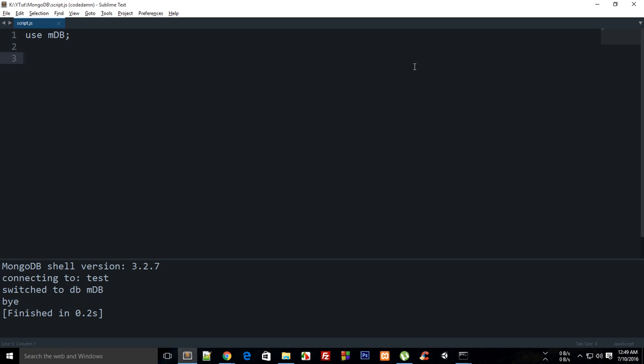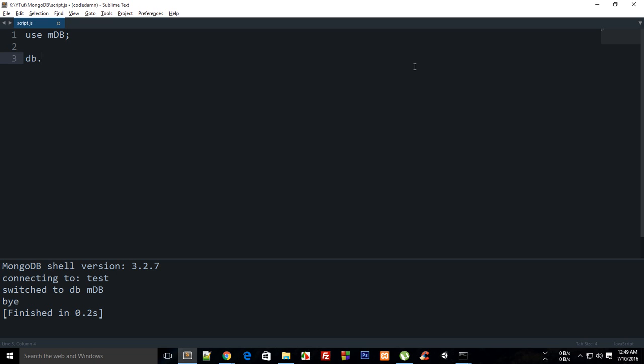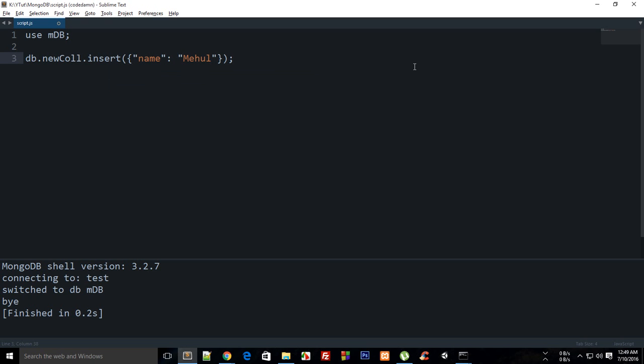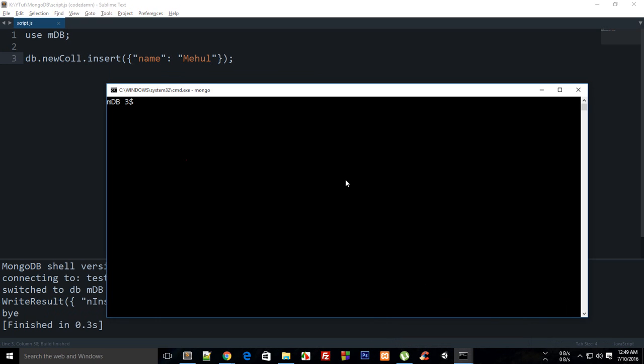So I'm just gonna say that this is db.newCollection.insert and this would be named Mehul right. So if I build this you can see that it's just added.